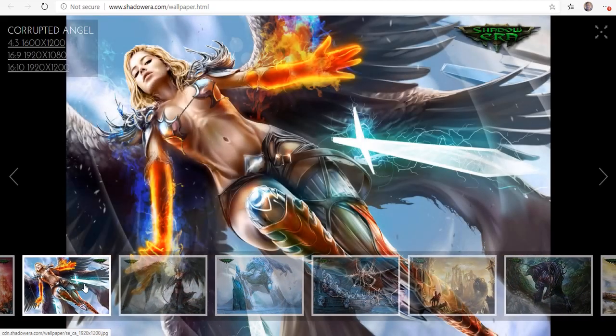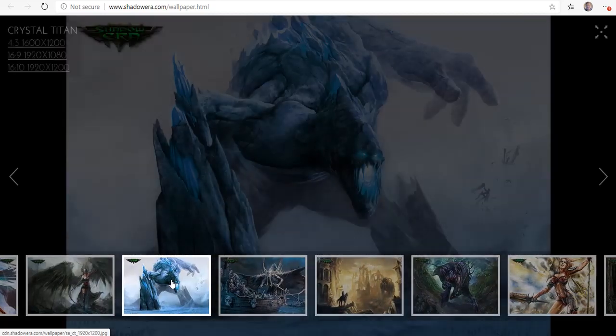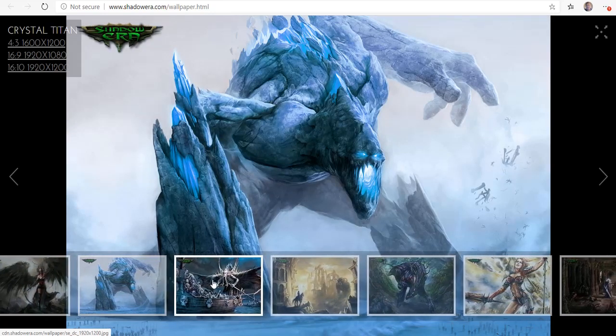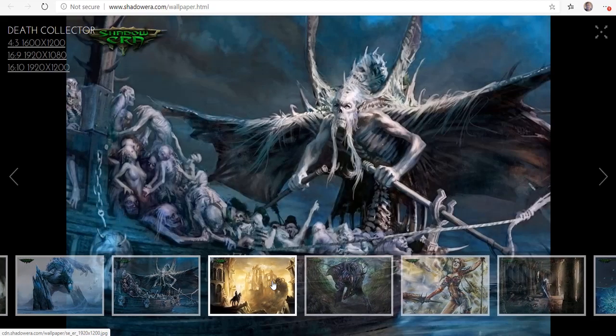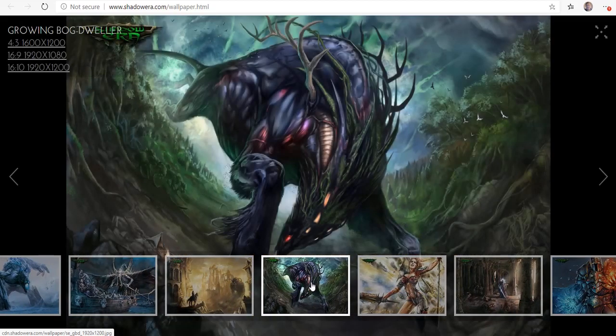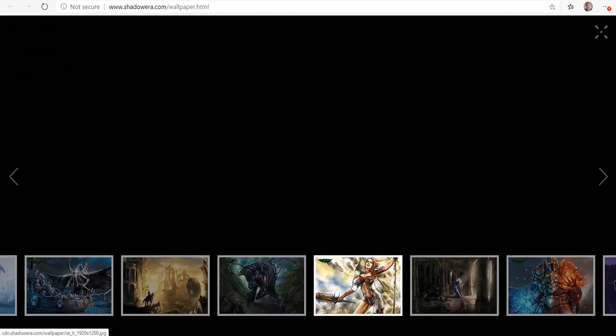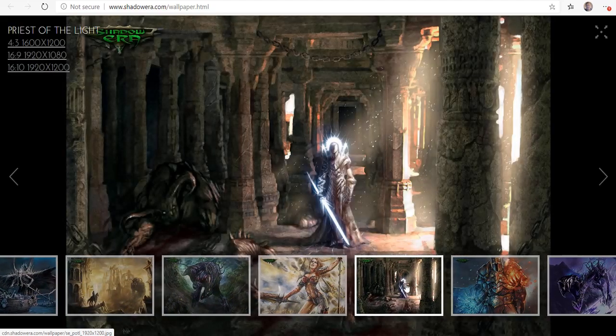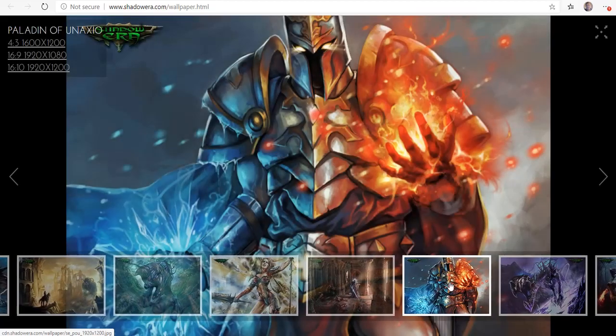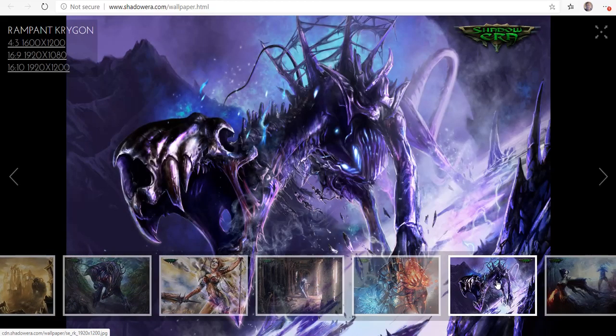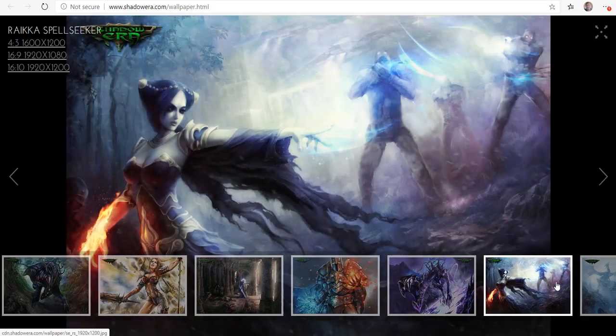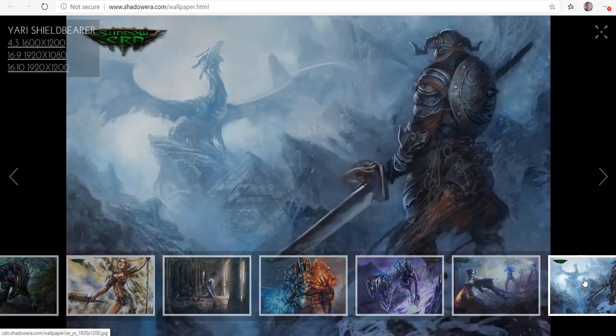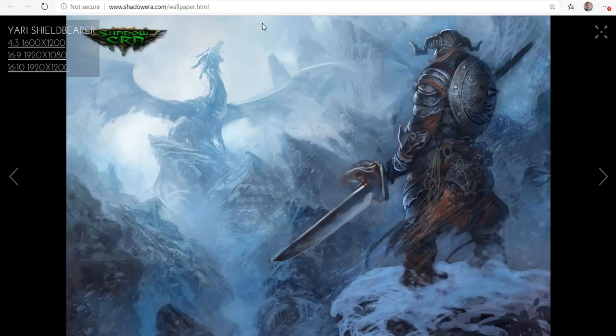Here's Crepid Angel, Shadow Carmilla, Crystal Titan - that one's pretty awesome, I had that one as my background for a while. Death Collector, Vigosa's Resolve, Growing Bog Dweller, The Legend Rises, Priest of the Light, Paladin of Eunaxio, Rampant Crigon, Rakiya Spellseeker, and then Yari Shieldbearer. They have a bunch of different ones there.